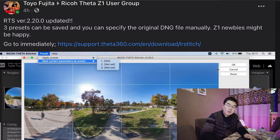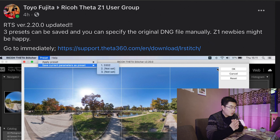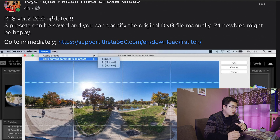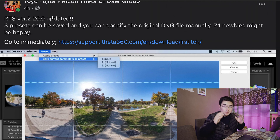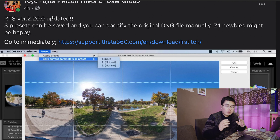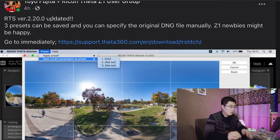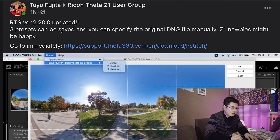I've just come back from my house, and when I opened Facebook in the Ricoh Theta Z1 user group, there was great news from Toyofajita. He said in his thread that the Ricoh Theta Stitcher just got a huge upgrade, with the software version upgraded to 2.20. Let's take a look at what he told us in the thread.